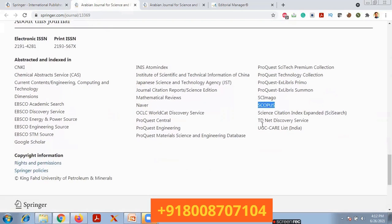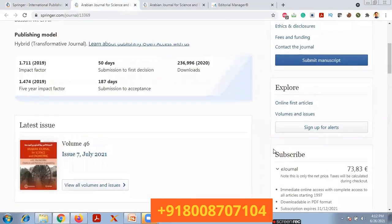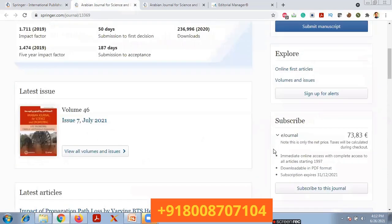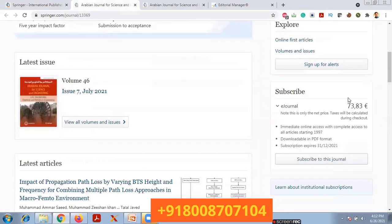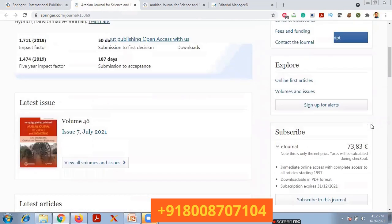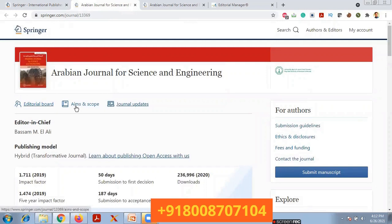If you scroll down you will find the ISSN number, whether it is indexed in Scopus or not, and whether it is indexed with the UGC CARE list in India. On the right side, if you want to subscribe you have to pay some amount. There are details for the editorial board, aim and scope, and general updates.